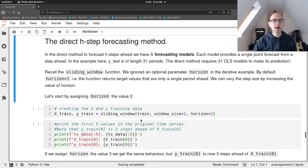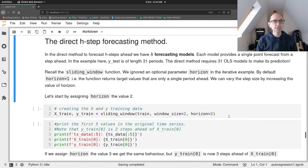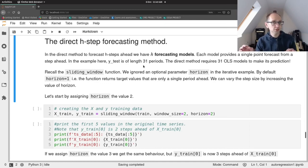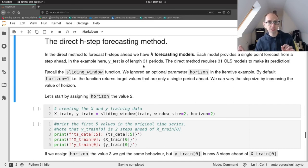Now let's look at the direct forecasting method. This differs from the iterative approach because instead of one model used iteratively, we create multiple models. In this example, the Y test data is 31 periods, so using the direct forecasting method means building 31 models. The first is a one-step forecaster trained on values predicting one step ahead. The second is a two-step forecaster predicting only the second time period ahead. The third predicts the third value ahead, and so on.